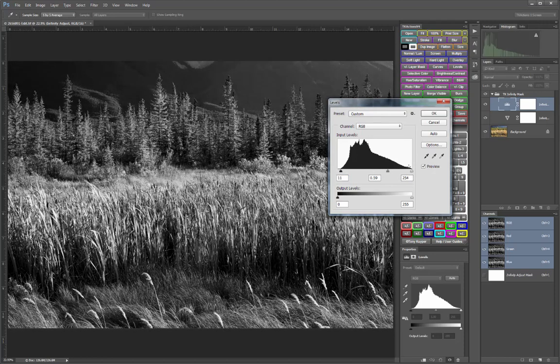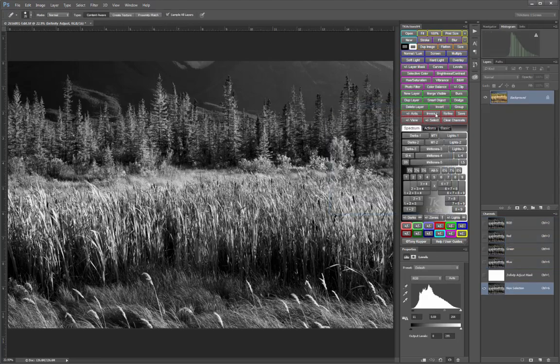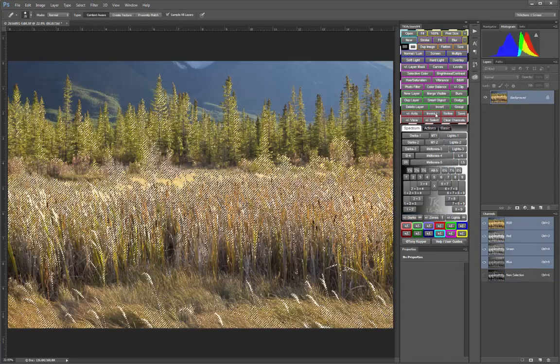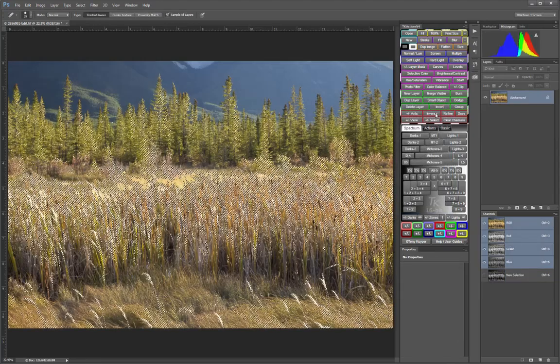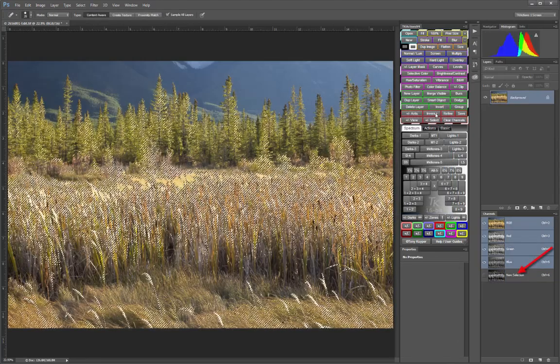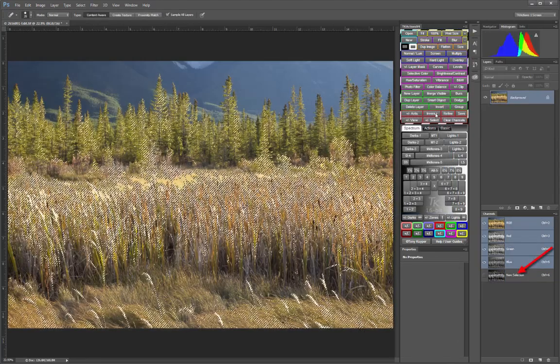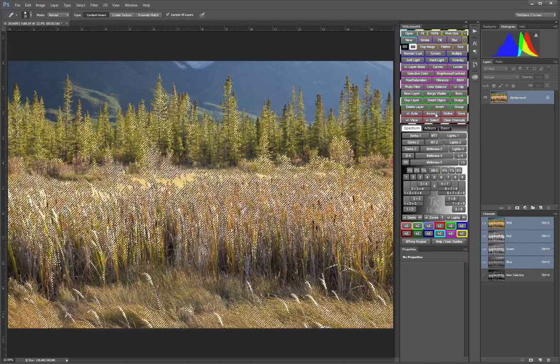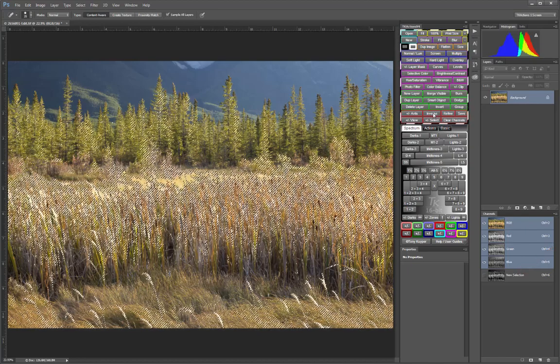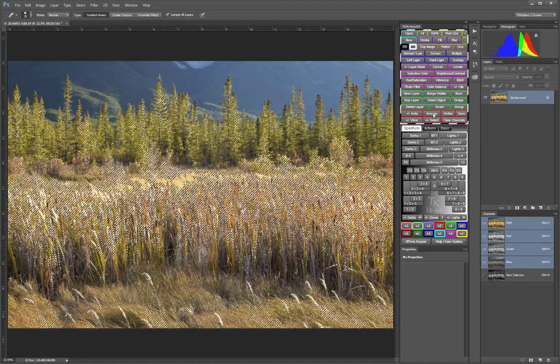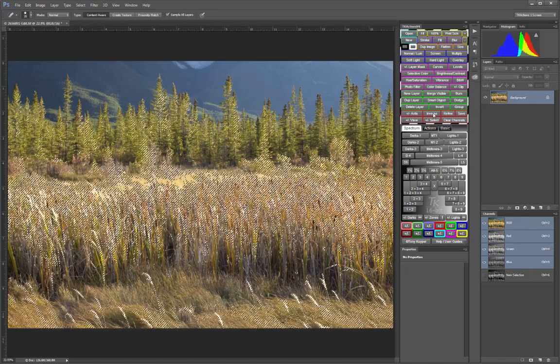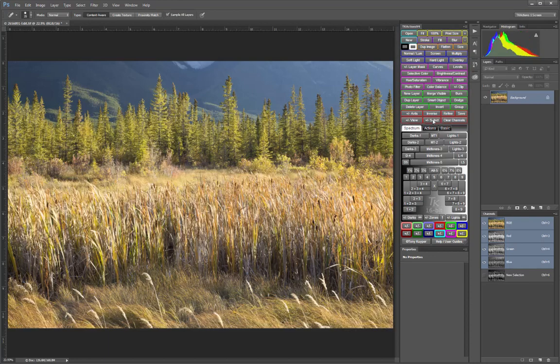Clicking OK in the Levels dialog creates the mask in the Channels panel as a new selection, and it loads the corresponding selection. The same applies with the Dark Series Infinity Masks.